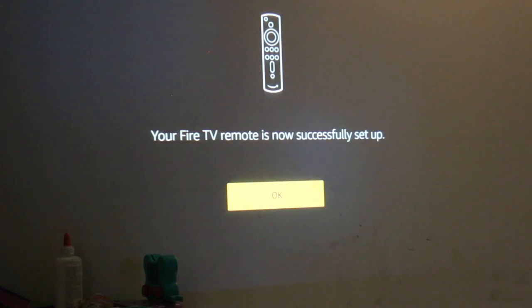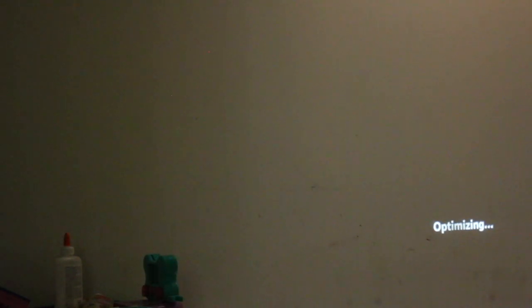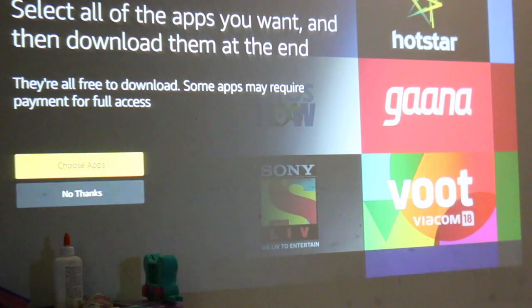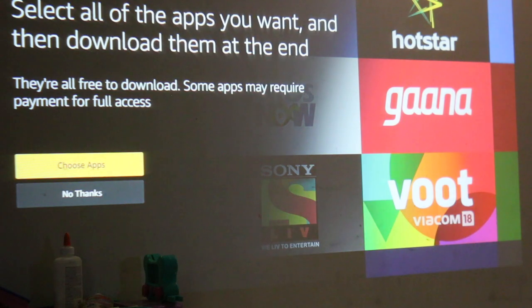Now you can watch your favorite videos and apps as you want. Thanks for watching!